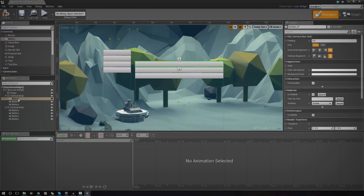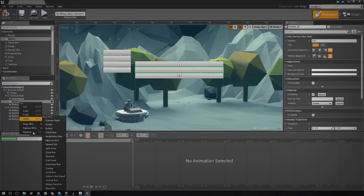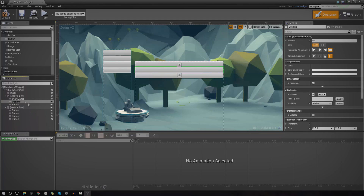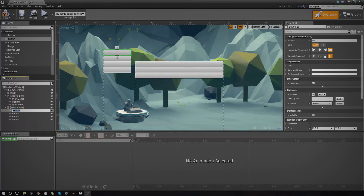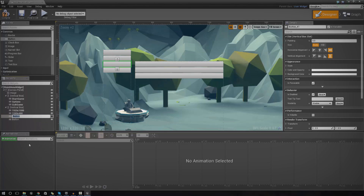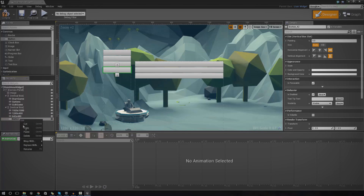It's a good idea to name these buttons so you know which is which. Right-click each button to rename them. In the main menu vertical box, name them 'Start Game', 'Options', and 'Quit Game'. In the options vertical box, name them '1920x1080', '1280x480', and '640x480' for the resolution buttons, and the last one 'Return to Menu'.